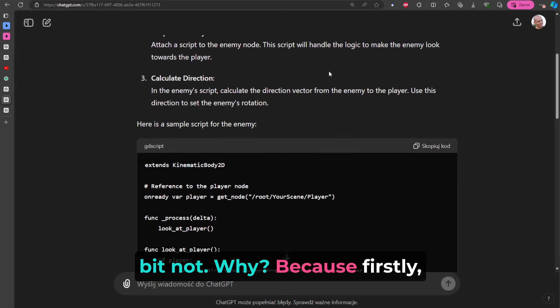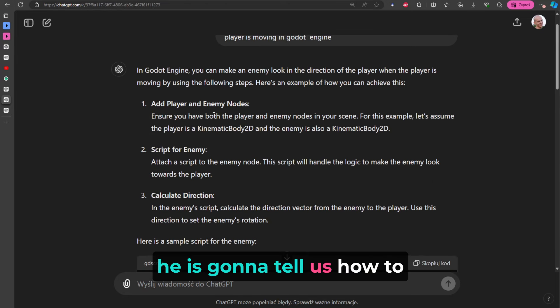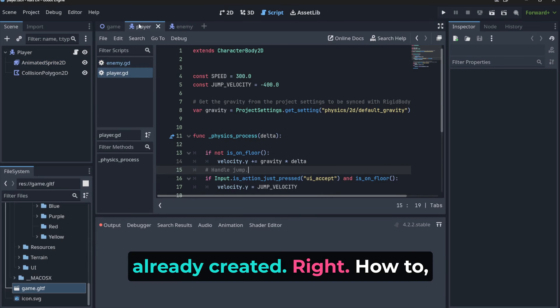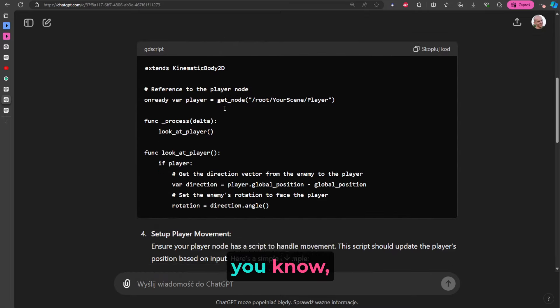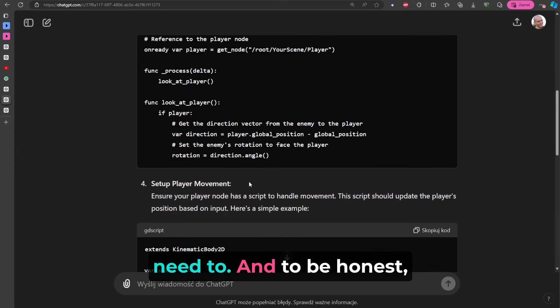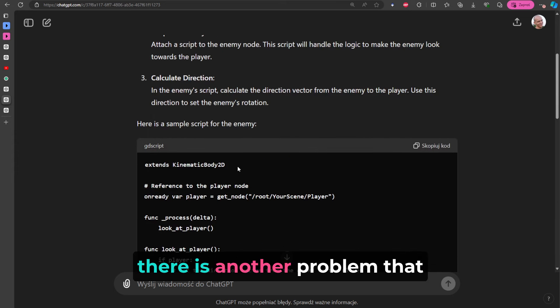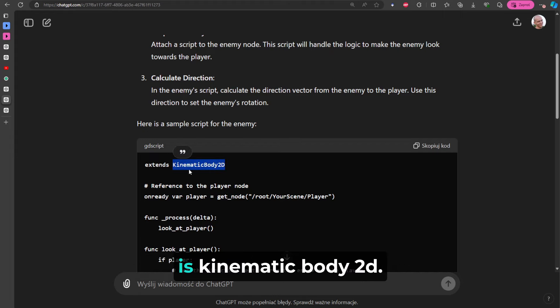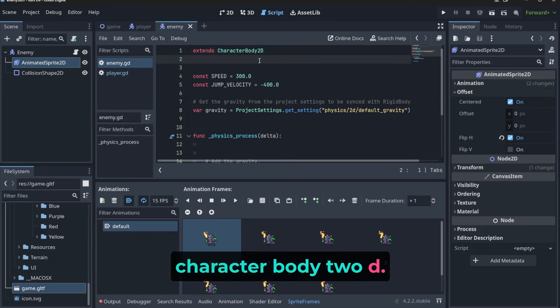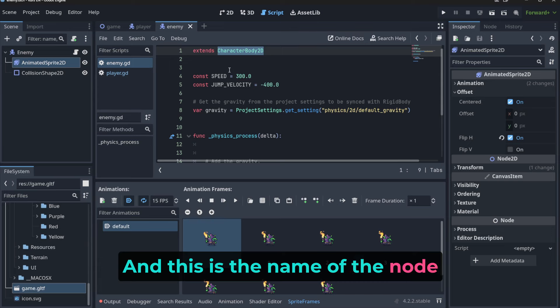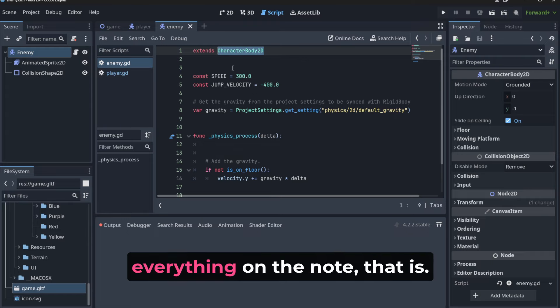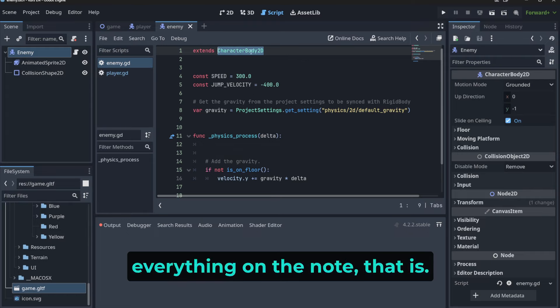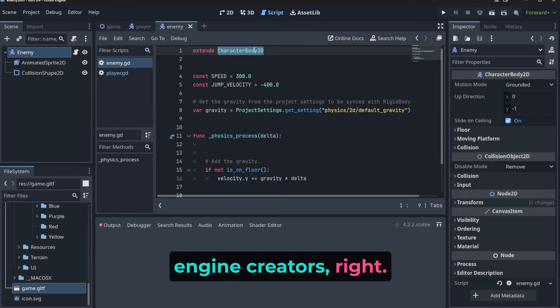Why? Because firstly, he's gonna tell us how to create a player that we've already created, right? How to do many things that we don't need to. And to be honest, there is another problem - that he's extending something which is KinematicBody2D. Notice that we've got here CharacterBody2D. And this is the name of the node that we are using on our enemy, right? It means that we are basing everything on the node that is called like this. It was created by the Godot Engine creators.